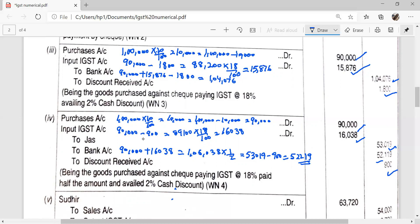After deducting cash discount on half amount: 45,000 − 900 = Rs. 44,100, but IGST is calculated on 90,000 − 900 = Rs. 89,100. IGST = 89,100 × 18% = Rs. 16,038. Half the total amount payable by cheque = (90,000 + 16,038) ÷ 2 = Rs. 53,019 minus cash discount Rs. 900 = Rs. 52,119 paid to bank. Creditor (Just) account credited by Rs. 53,019 for the remaining half. Discount received Rs. 900.